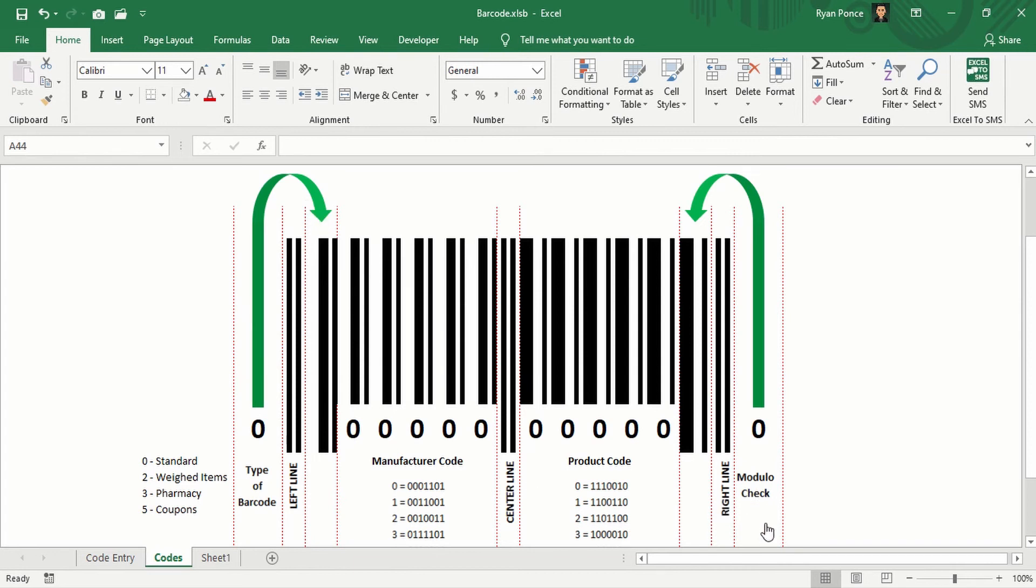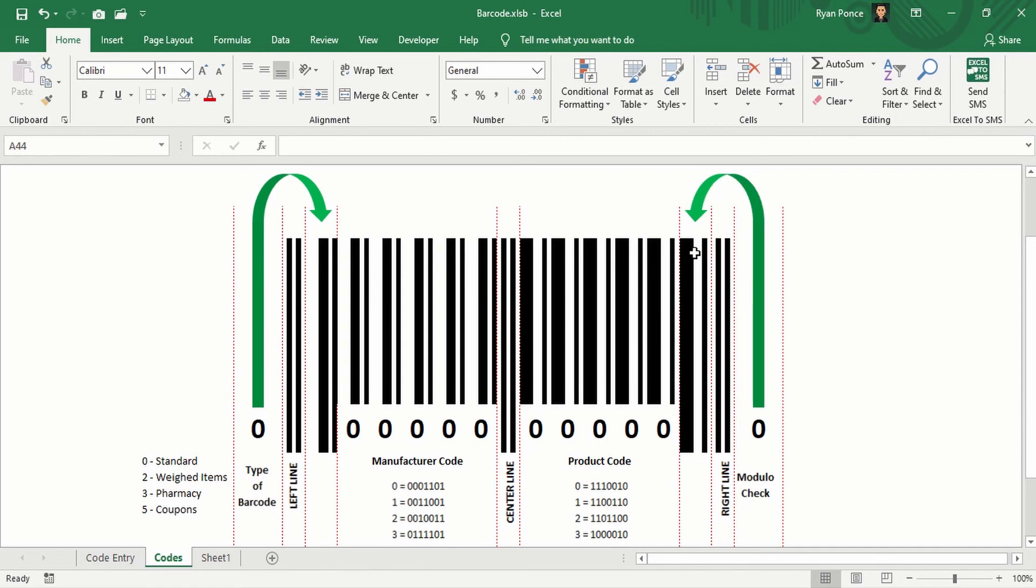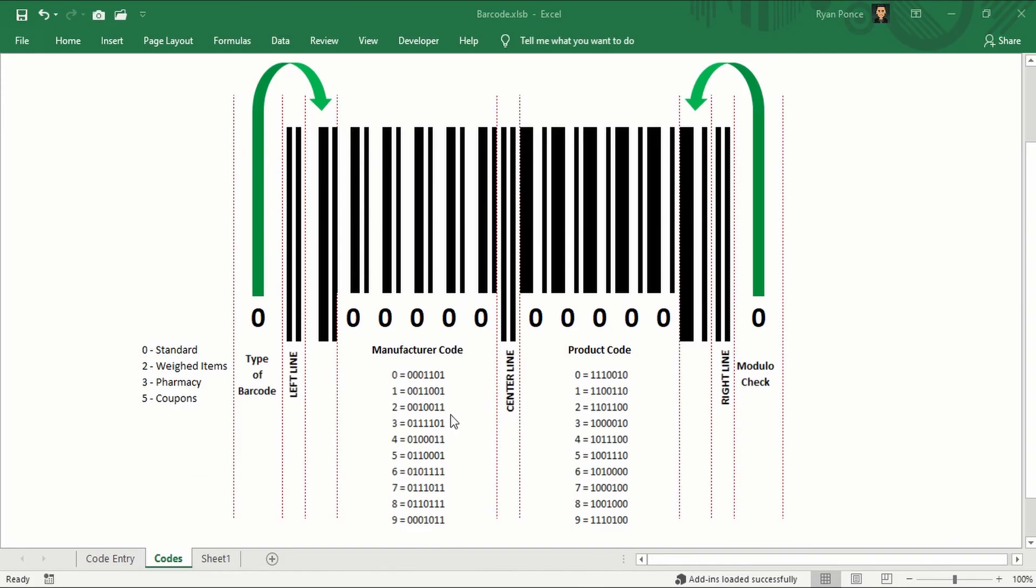Same as for the Modulo check, the number is here, but then the bars or the columns being controlled is in this area. Now let's go to code entry worksheet.